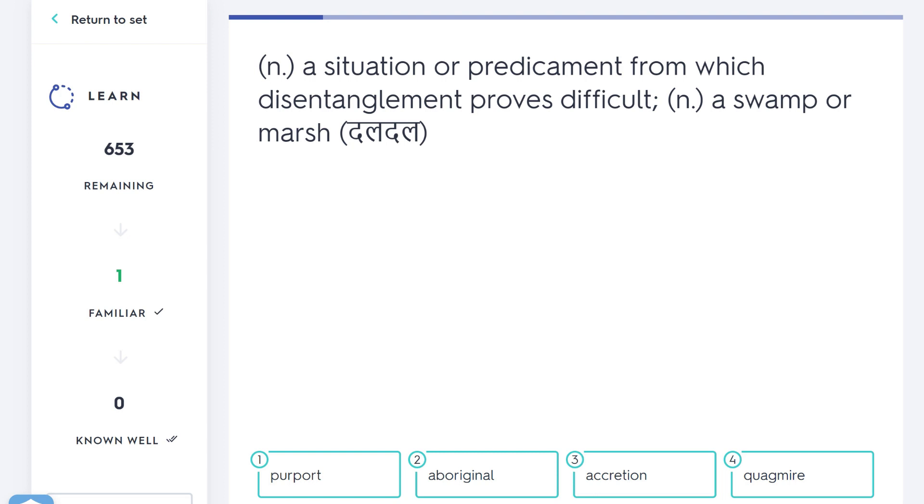Next: a situation or predicament from which disentanglement proves difficult, a swamp or a marsh—quagmire. So a quagmire is a physical swamp that you might see in certain countries, but more generally we use that word to say a difficult situation we can't escape from. You enter into a war and maybe you can't end the war because the enemy keeps fighting back—that might be called a quagmire. Or you start a project at work, you think it'll take a week but a month later you're still only halfway through—that's a bit of a quagmire. It's proven more difficult than you thought, it's a bit of a swamp you can't escape from.